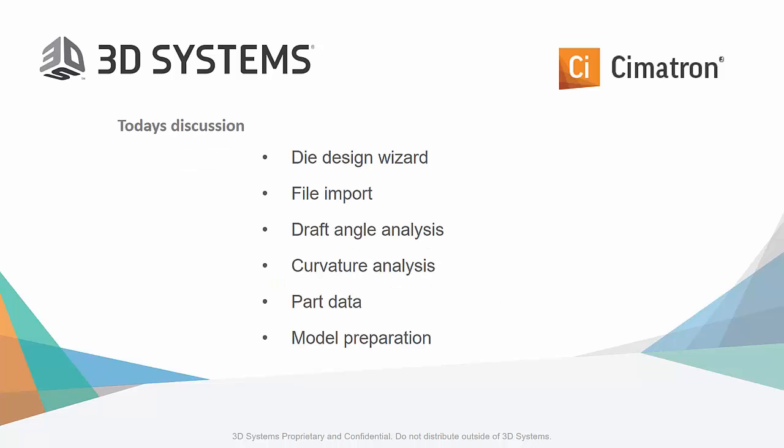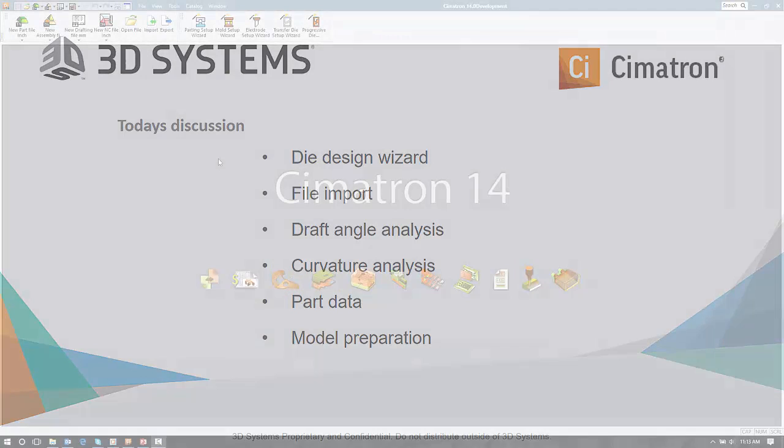Our subject today focuses on data import, analyzing the part's geometry for formability, and getting the part ready for die strip layout.